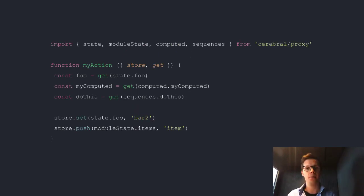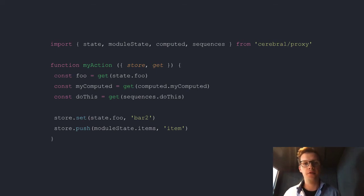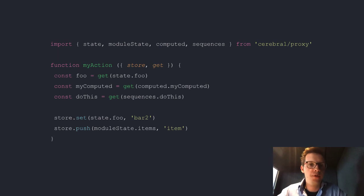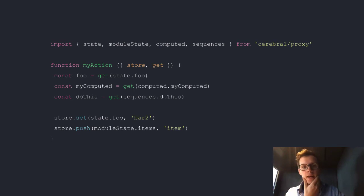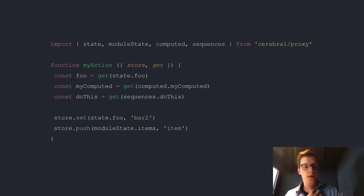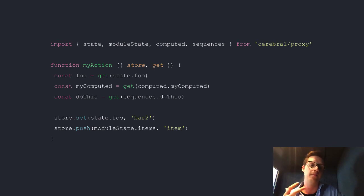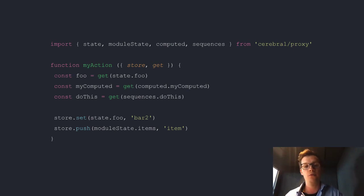As an example here, we are importing what we call proxies — just think of them as tags. You import state, and instead of module, you have module state, because you also have module computed and module sequences. You have store and get as the two providers. In this case, to grab the foo state, you say get(state.foo). To grab a computed, you say get(computed.myComputed). And if you want to grab a sequence, you can do that with sequences. When you want to change the state, you point to the store and you have the same methods for changing state, but you give them these tags instead — like state.foo or moduleState.items.